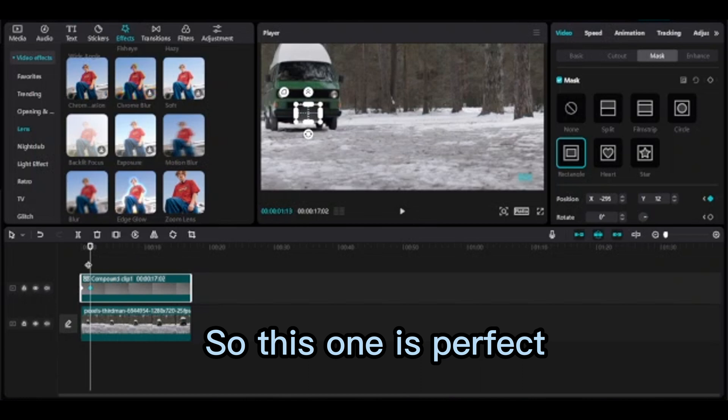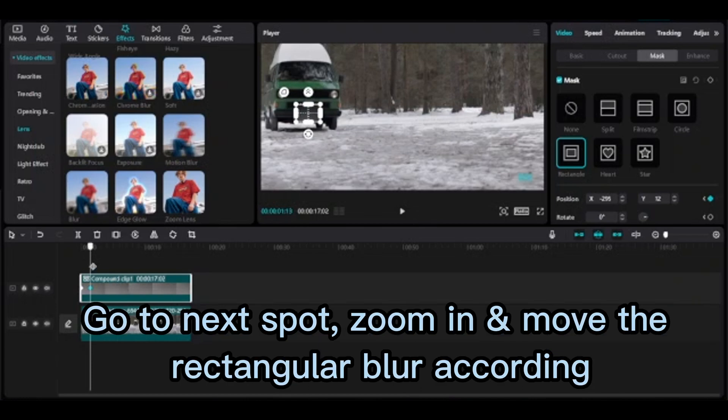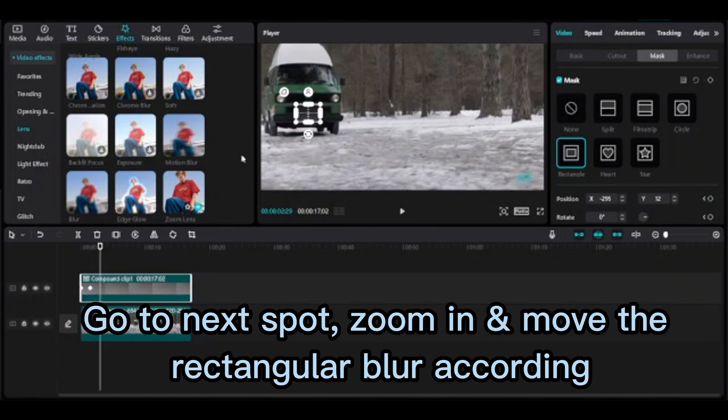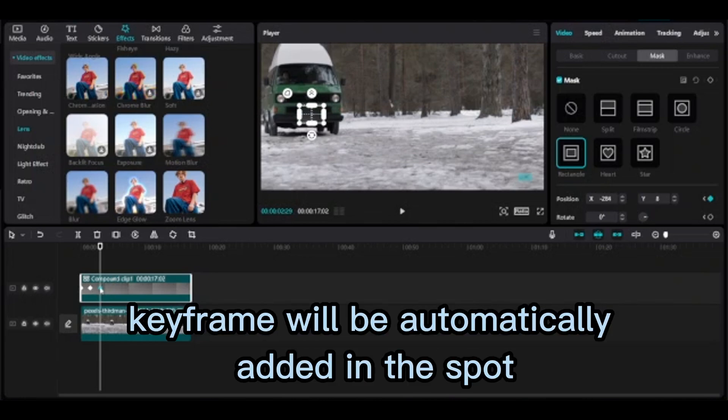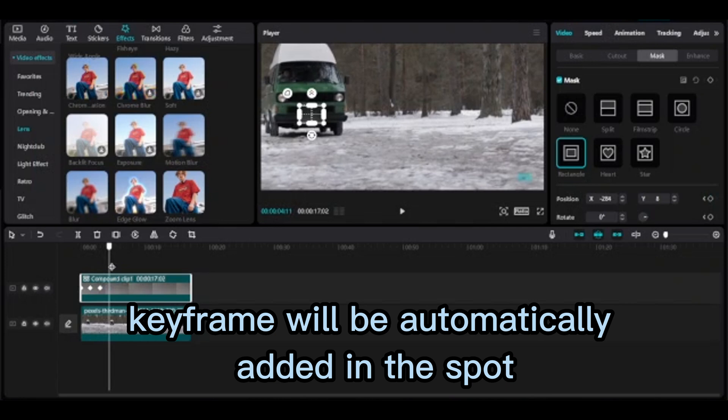So this one is perfect. Go to next spot, zoom in and move the rectangular blur according to the movement of license plate. Keyframe will be automatically added in the spot. Move the playhead to next spot and follow the same step.